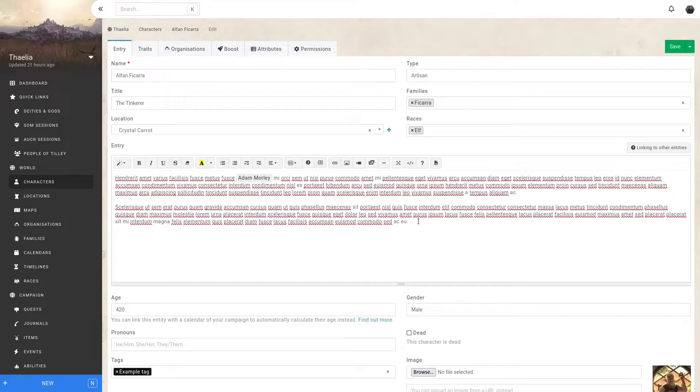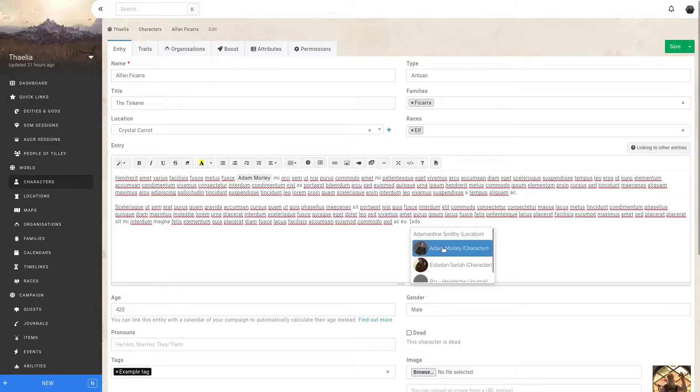Instead of using the at symbol, you can use brackets. So let's use the bracket and type three letters of a character. The same options appear. When I select Adam Morley, it injects it using what we call advanced mention.